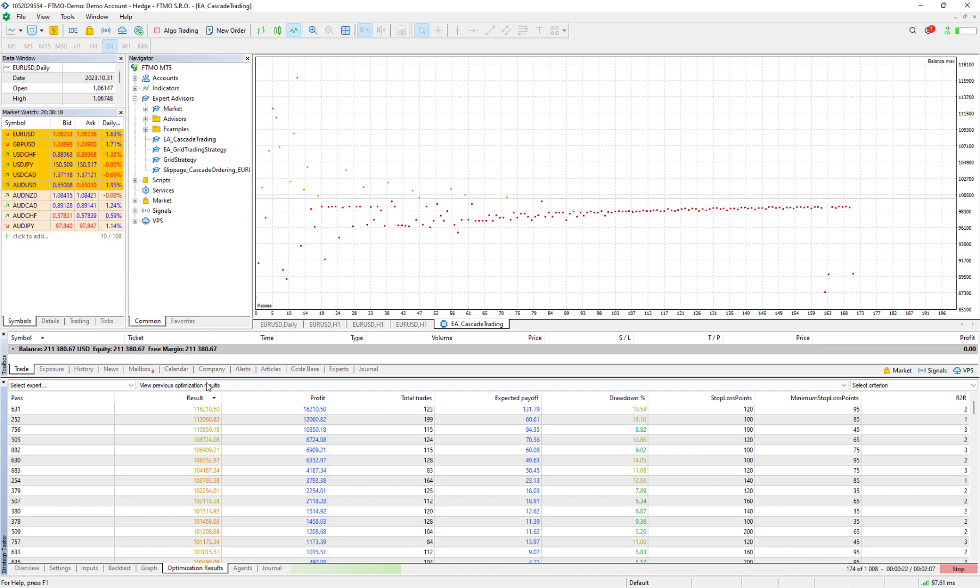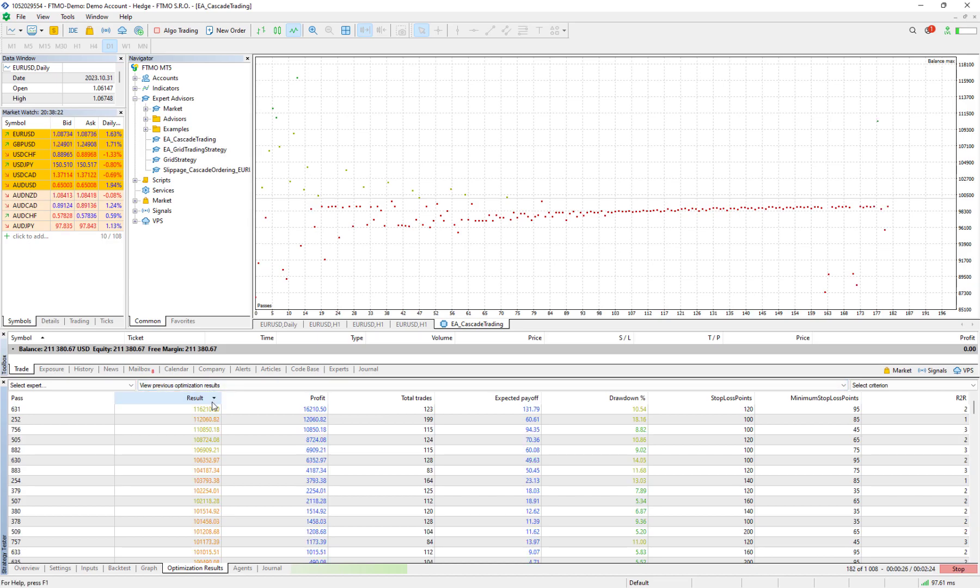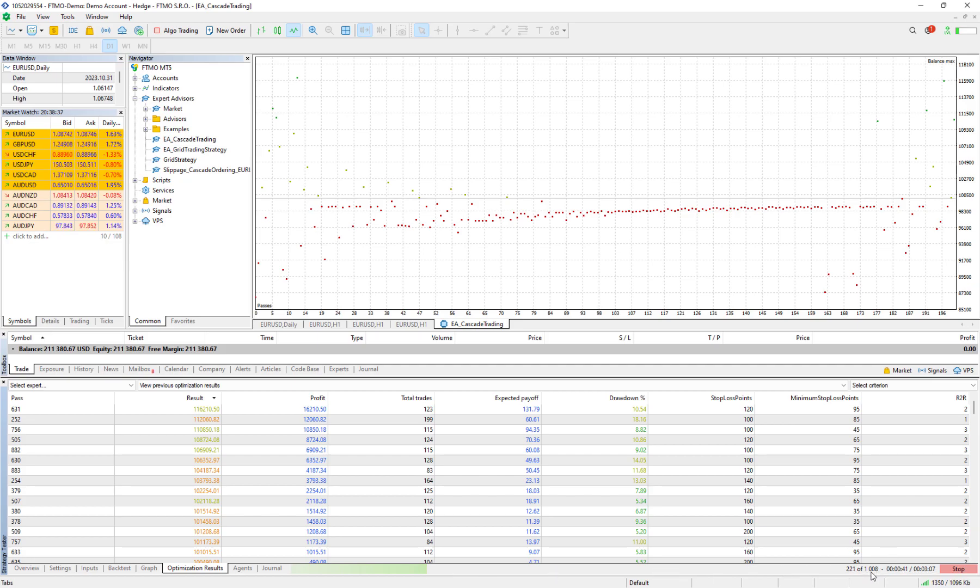And if I click on the optimization result I can sort them based on the result here. I fast forward the video so we can do all around 1008 combination tests and then I'll come back to you so we can see the results together.